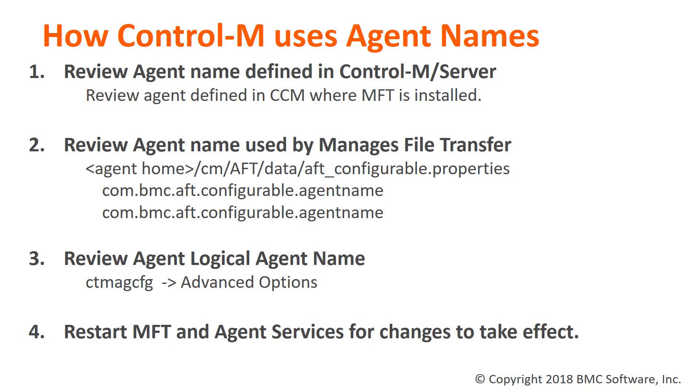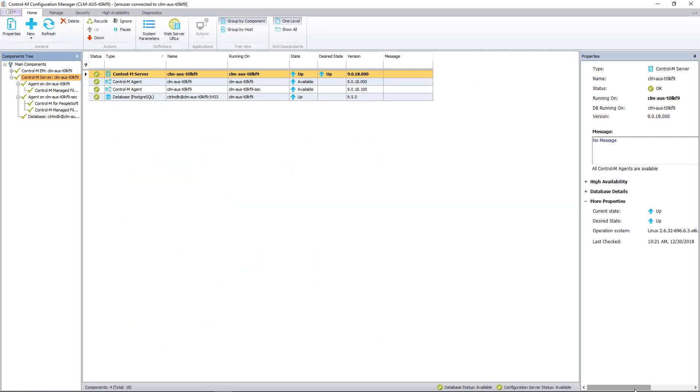Now onto our demo. We've logged into Control-M Configuration Manager. You can see we have two agents that have Managed File Transfer installed.